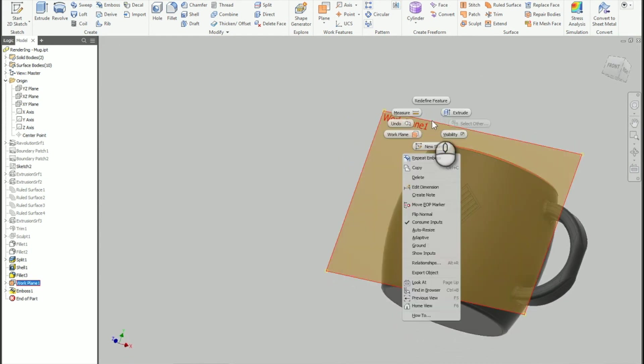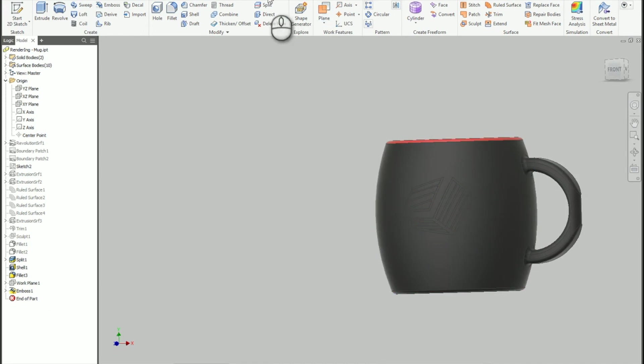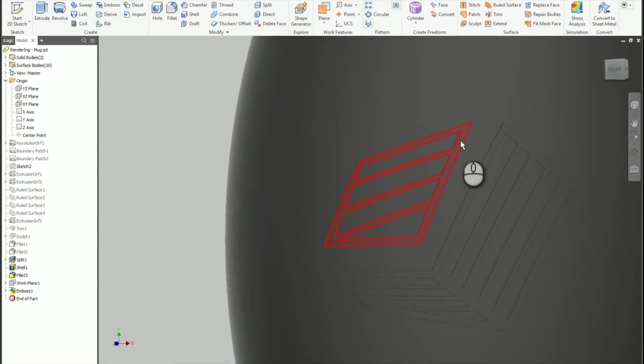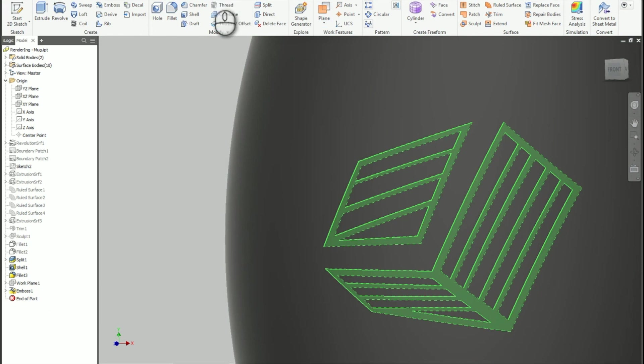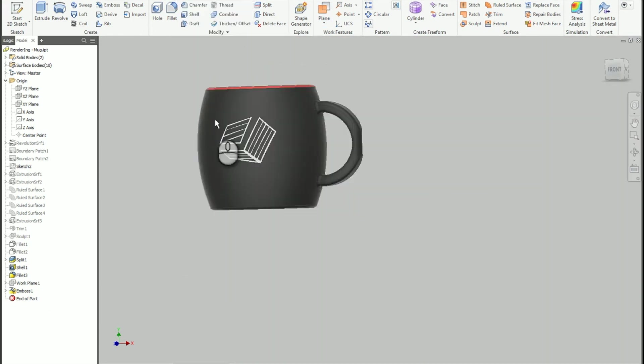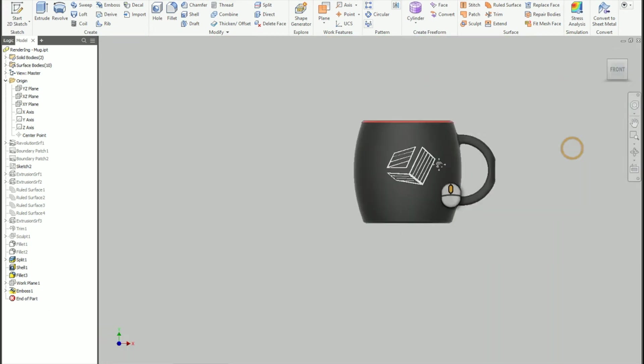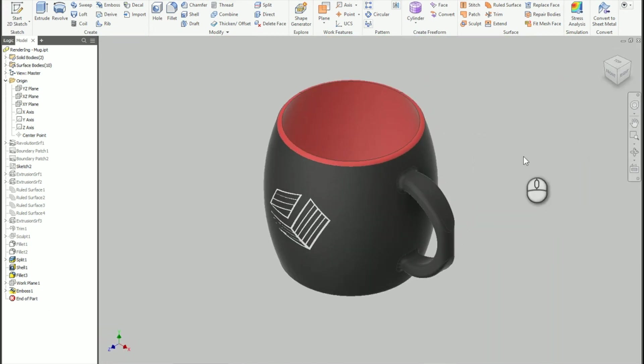I'm going to turn the visibility off for this one. And I'm going to select the surfaces here. And I'm going to change that to a different color. So let's set that to a white color so we can see the logo on the mug there. Looks kind of nice. Alright.